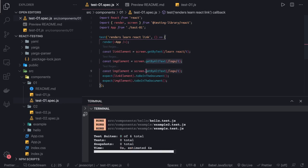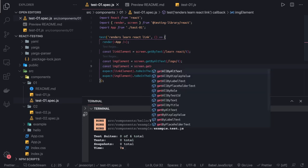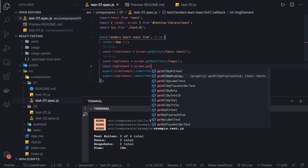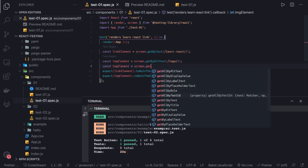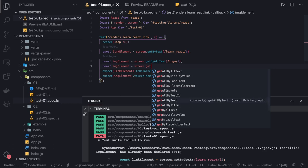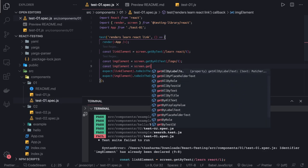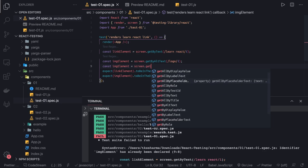Instead of getByText, what other methods are there? You can see getAllByAltText gives you an array where the alt attribute matches across all image tags. getAllByLabelText, getAllByRole — HTML has a role attribute used in forms and all. getAllByText means if you have multiple anchor elements with the text content 'Learn React', you can get all of them.